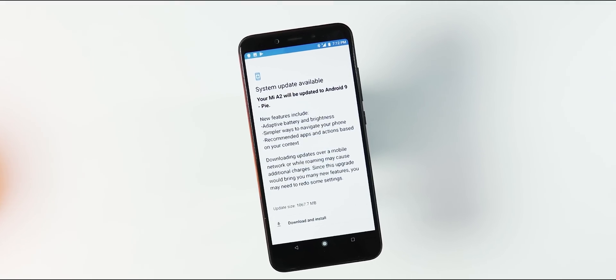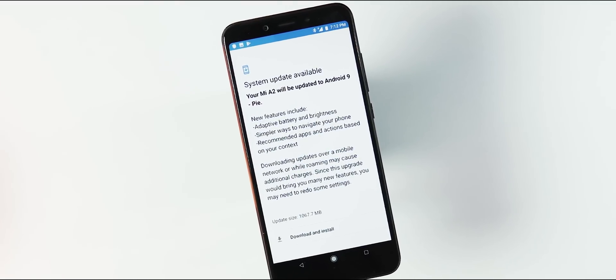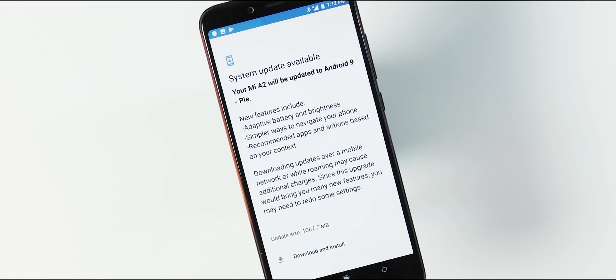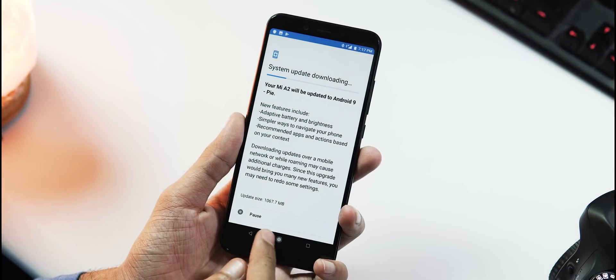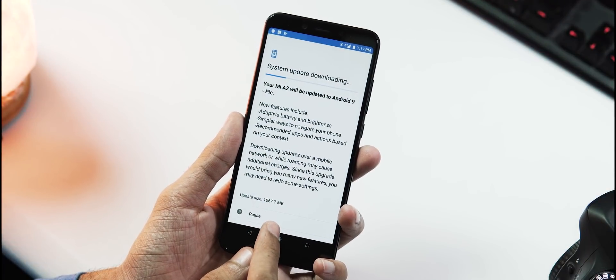This is a very surprising move from Xiaomi as we only got the closed beta update just a week back, and it looks like Xiaomi has been testing the update internally for quite some time.